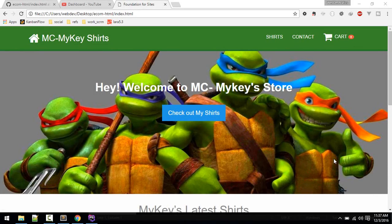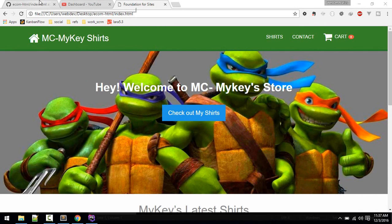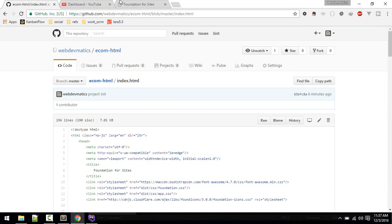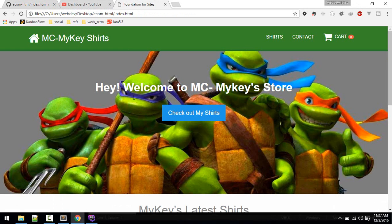Hello, welcome. This is the first video where we will be starting to code this ecommerce website. I put this HTML layout in GitHub at this location, ecom HTML, so you can download that from there and we'll start.